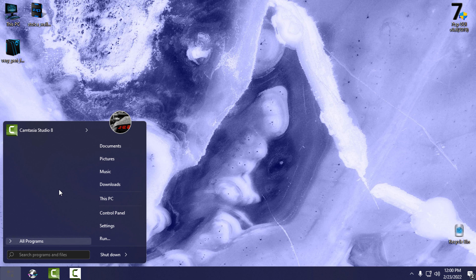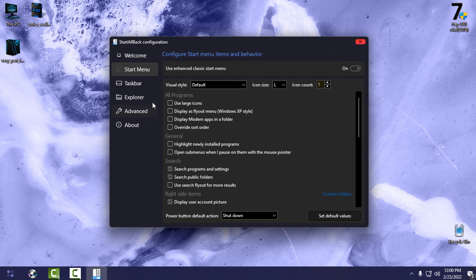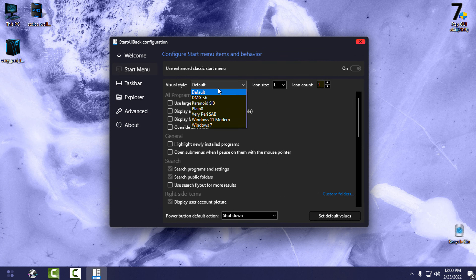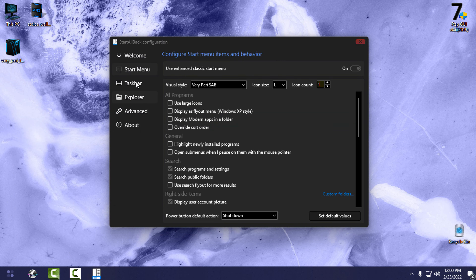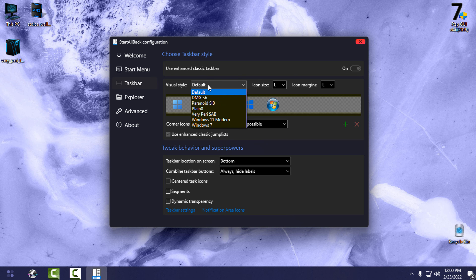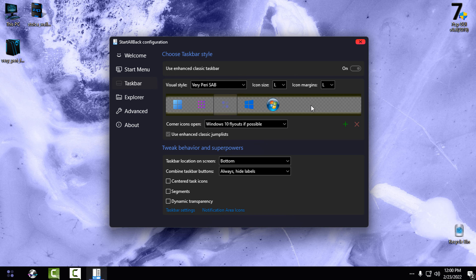If you don't like this visual style of the start menu or taskbar, go to the StartAllBack configuration. Go to Start Menu and in Visual Style select the custom visual style from this theme. The same applies to the taskbar — go to Visual Style and select the same one. You can also combine them, and there is a custom start button you can select as well.